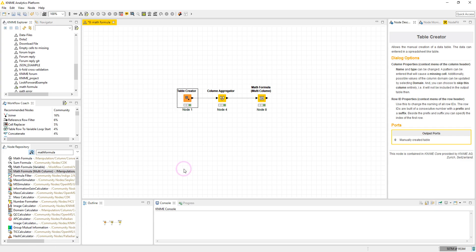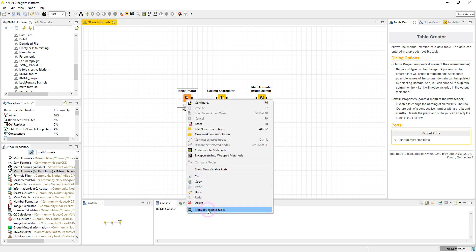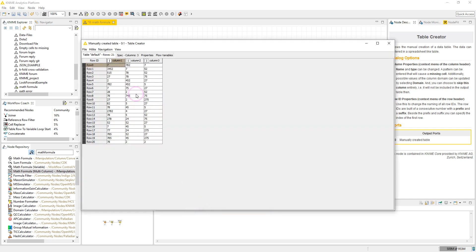Let's go to the KNIME analytics platform. Here I have a table creator which produces my sample table, which contains three columns. For example, when we apply the formula, we have five minus the sum of this column.